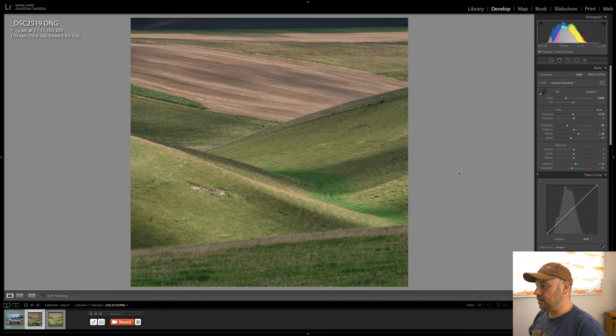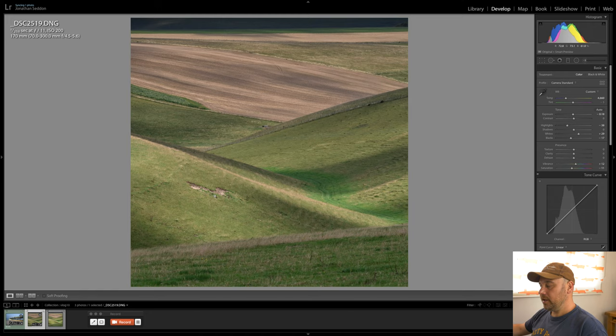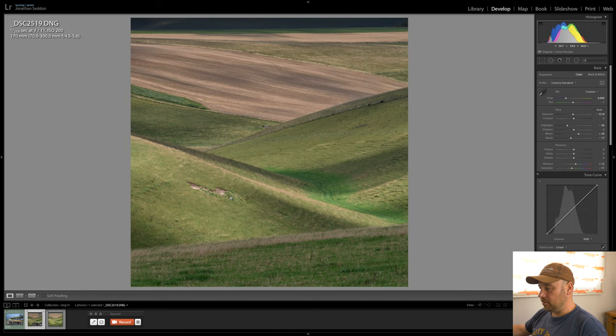OK so we're back with our image and the next thing I'd like to get rid of is this horrible scar in the ground. Spot removal tool you might be able to do it but a better tool for doing that sort of thing is the content aware fill and for that we need to jump into Photoshop. So edit in Photoshop.